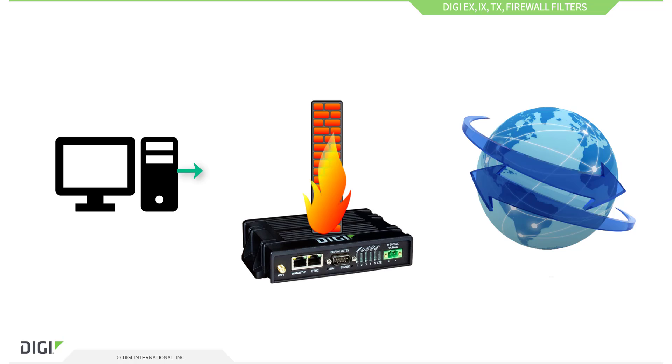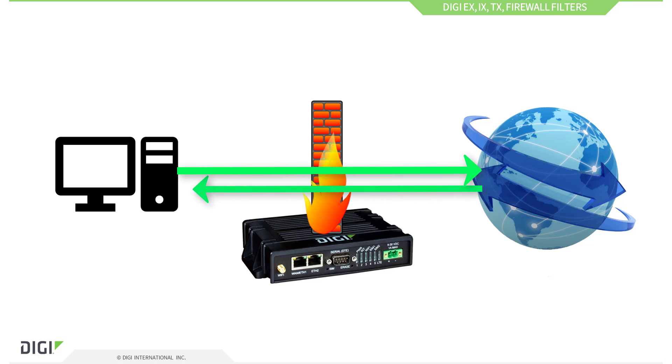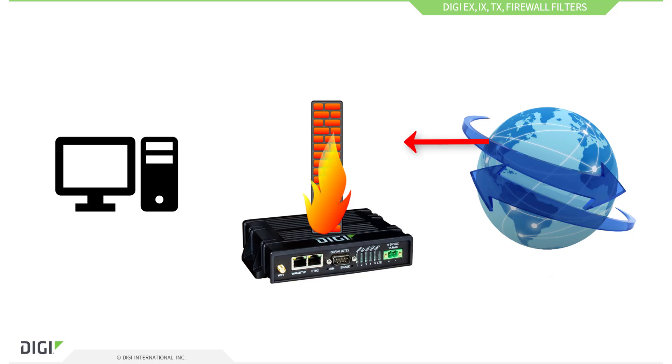The firewall defaults allow all traffic to be routed from the LAN to the WAN, and return traffic will be allowed back in. The firewall restricts traffic initiated from the WAN side, which is usually the internet, to the router's WAN interfaces. In other words, inbound traffic from the internet will be blocked. This is what most networks require.